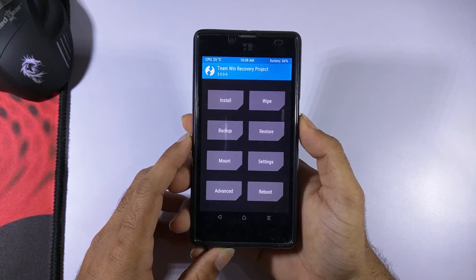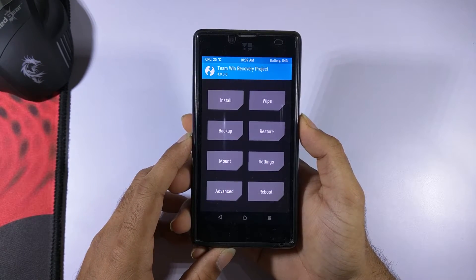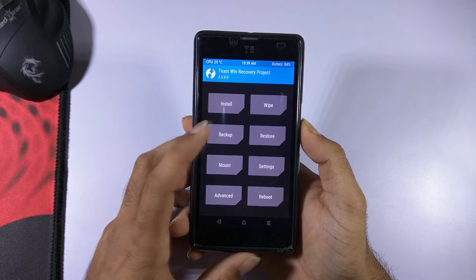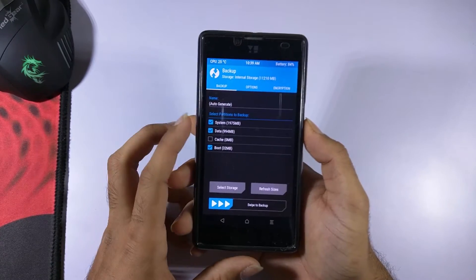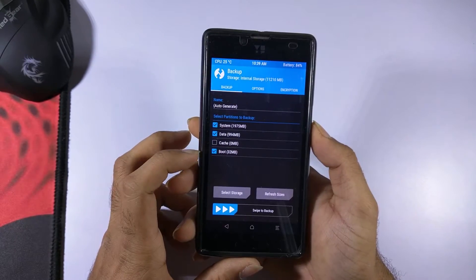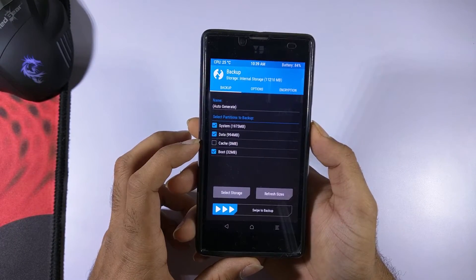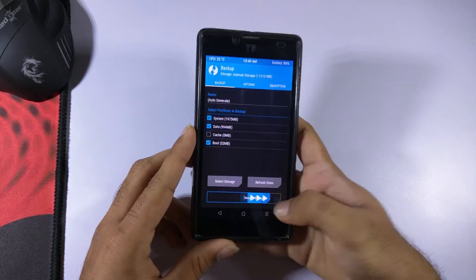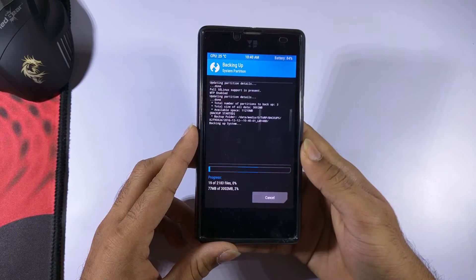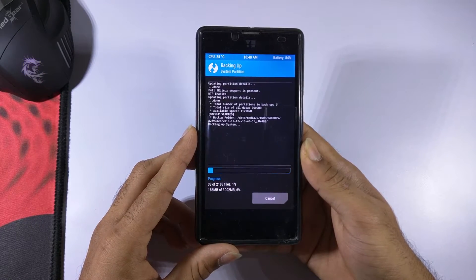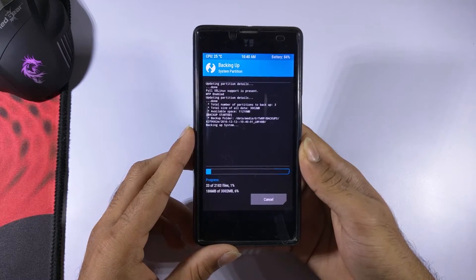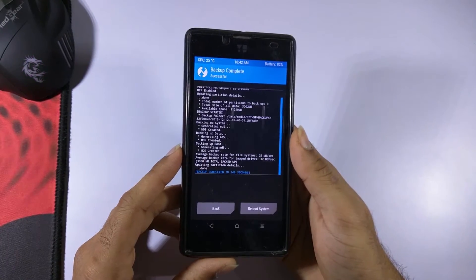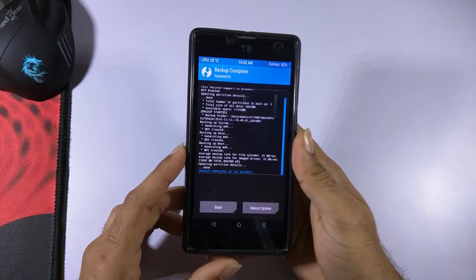Before you proceed any further in the installation process, go to the backup option and take a quick backup of your whole device — in case something goes wrong you can just restore the backup. Select these three options and then swipe on 'Swipe to Backup'. Backing up the device might take a while depending on how much data and apps you have. Once the backup is complete, go back to the TWRP home.